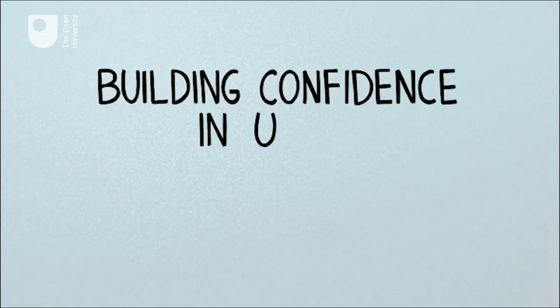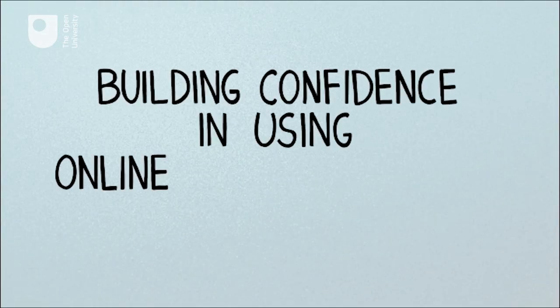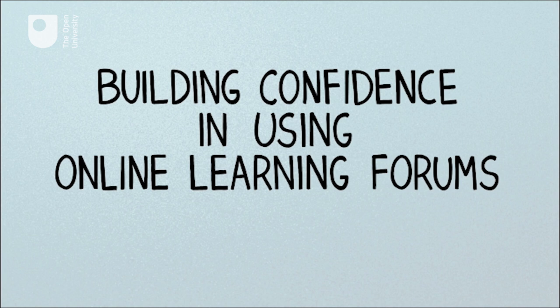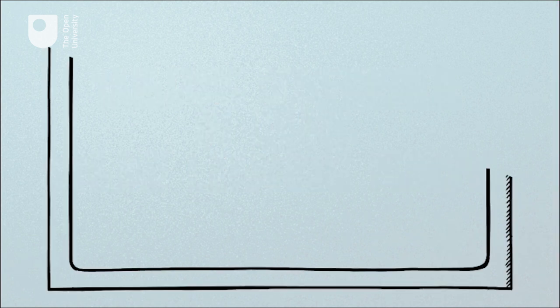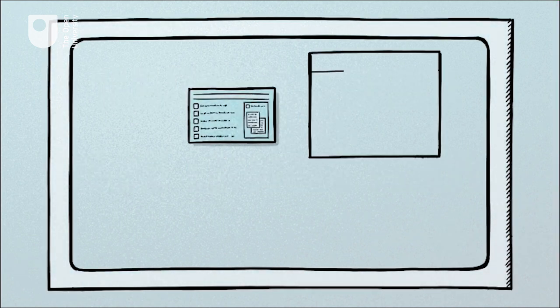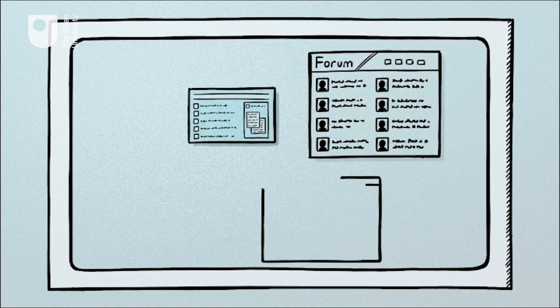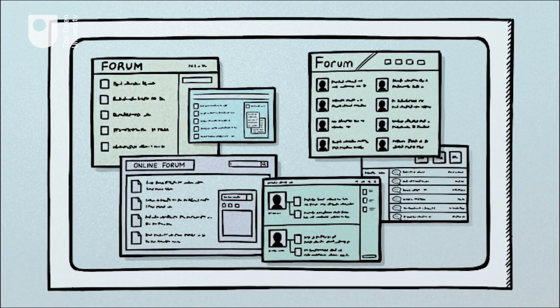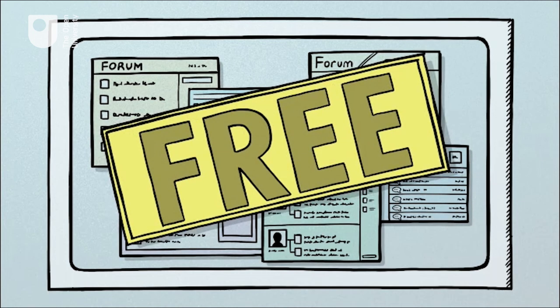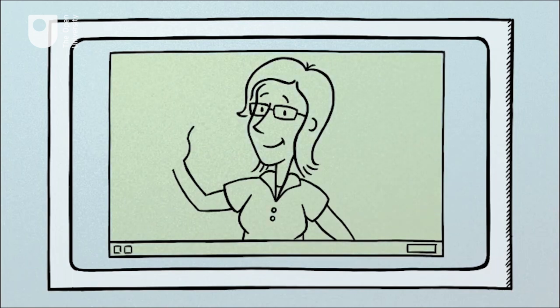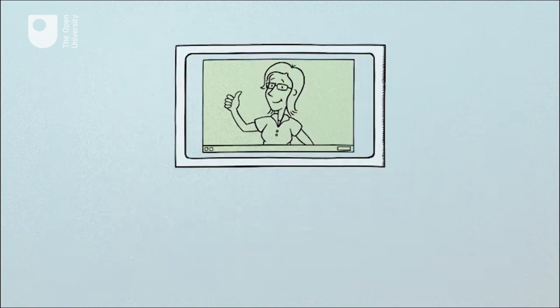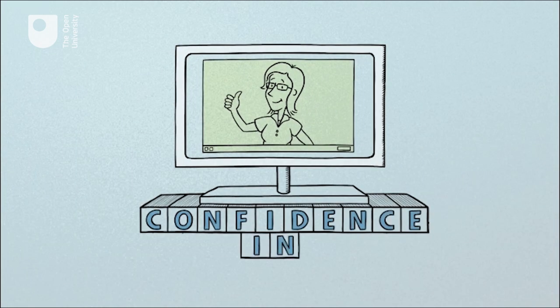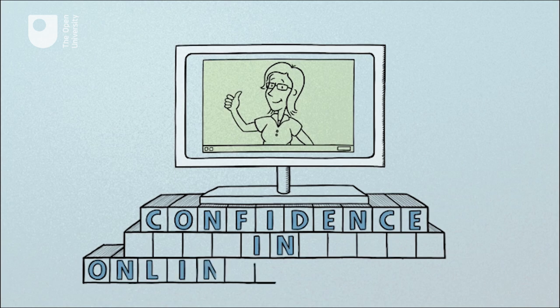Building Confidence in Using Online Learning Forums. There are many online forums on the web which are used for many different purposes. This free course will build your confidence as an online student or learner in using online learning forums.